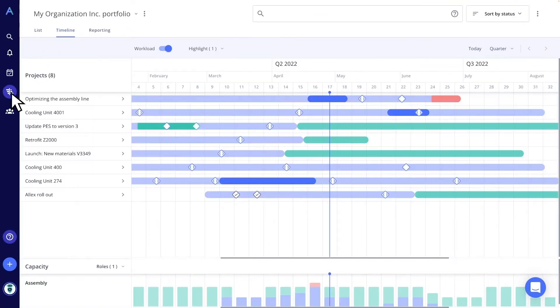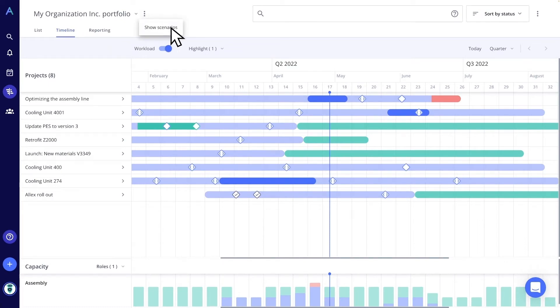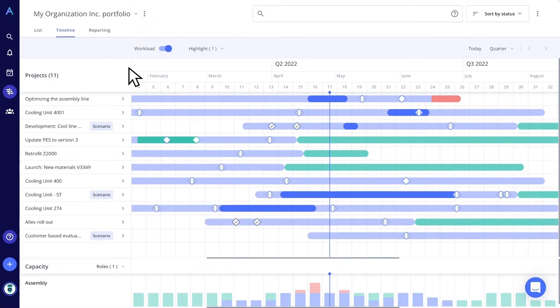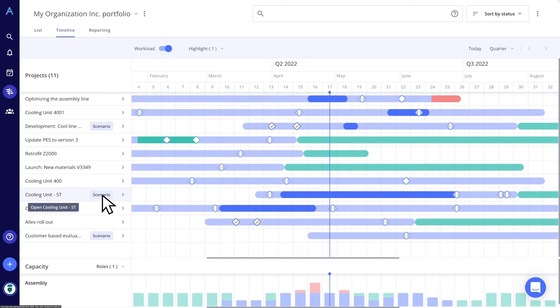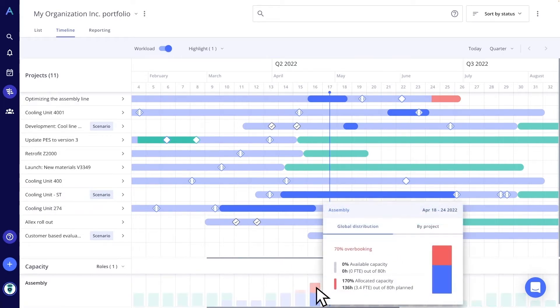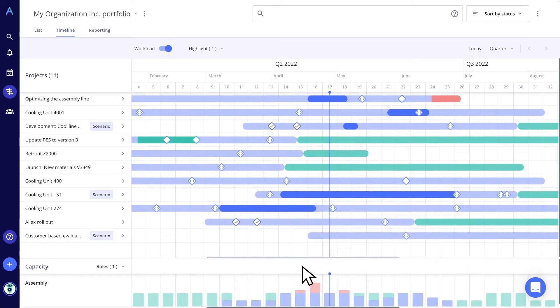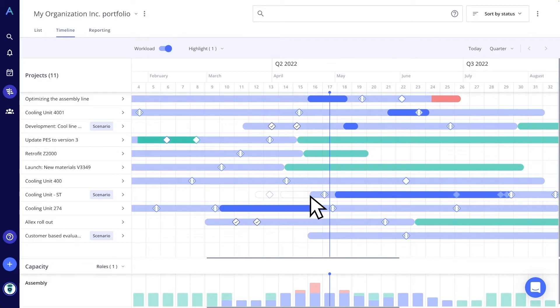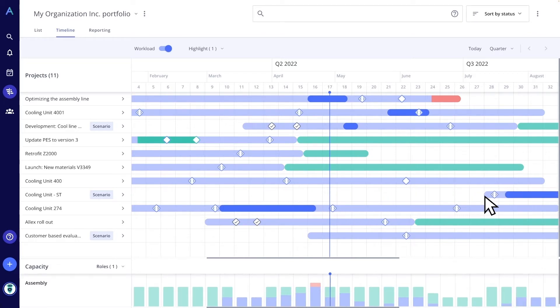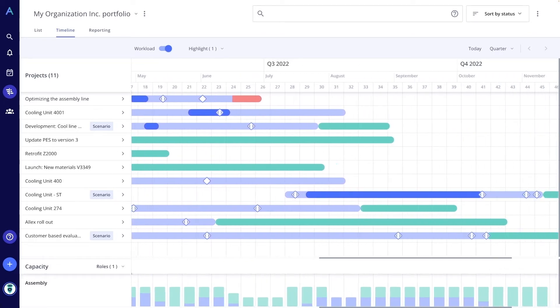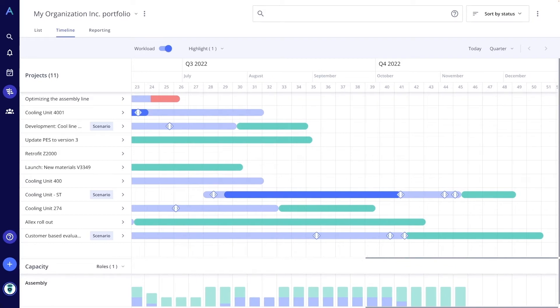When we are in the project assignment phase, the sales team can mark the new projects as scenarios and see how they affect the team capacities. For example, here I can see that the assembly team is overbooked for a couple of weeks. According to this capacity information, I can schedule my new projects and hand out realistic delivery dates to my customers.